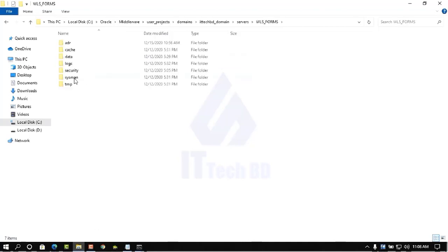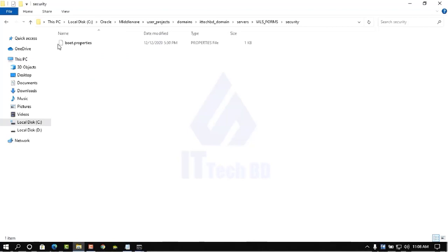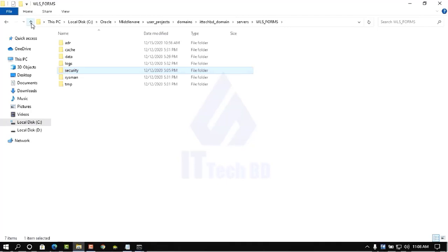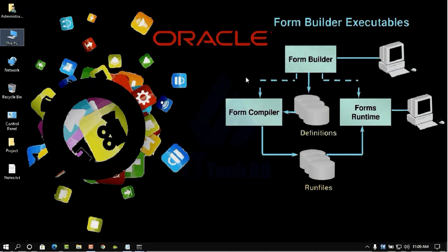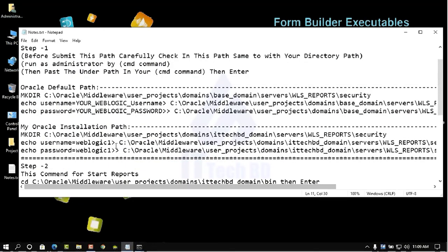From the WLS Forms server, I already discussed previously how to set the WebLogic username and password on the Forms server. You can see here the security folder, and inside boot.properties this file has the WebLogic username and password. Now I am going to show you how to create the WebLogic username and password using CMD command in Oracle Reports server. Copy this command — very important: before submitting, carefully check that this path matches your directory. Run CMD as administrator, then paste the command.